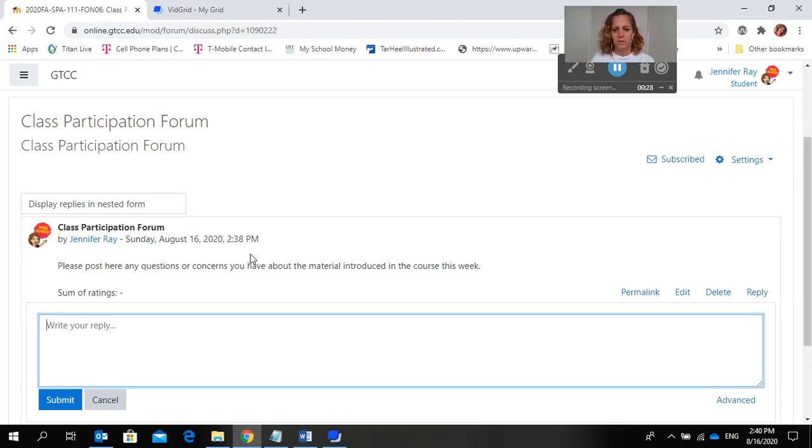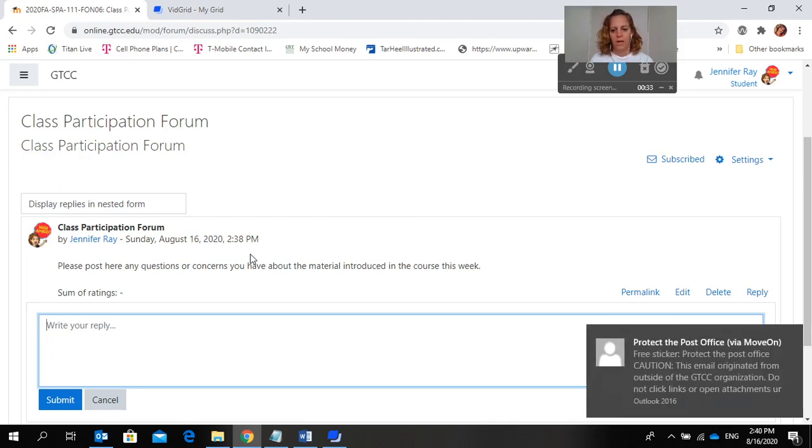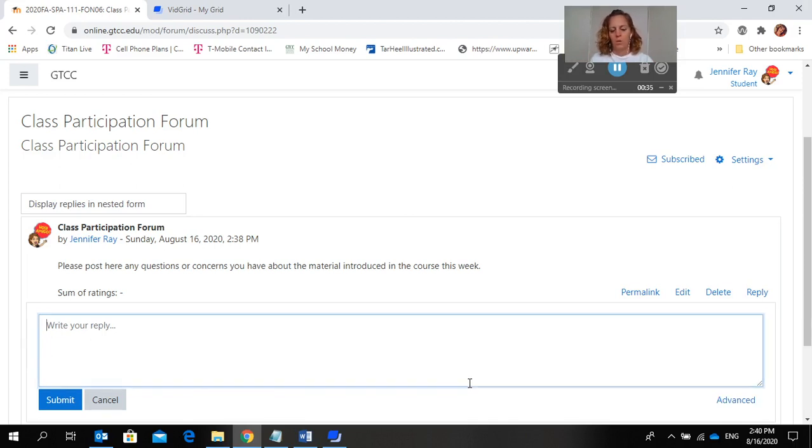That's where you'll find content videos, so if you have any questions about the content then you would post it here, or if you have any other questions or concerns about the class you would post it here as well.